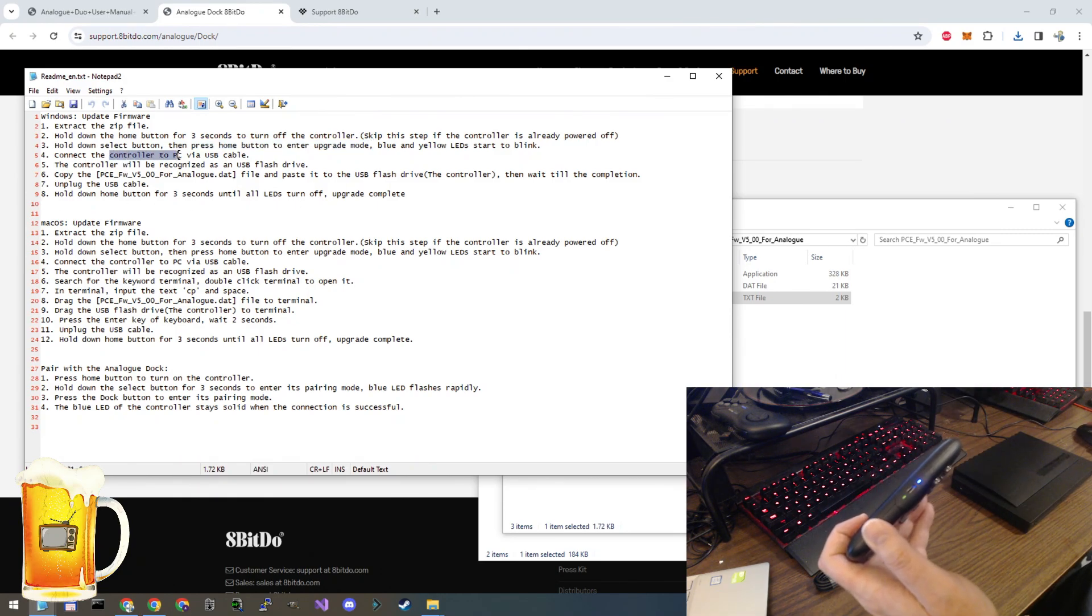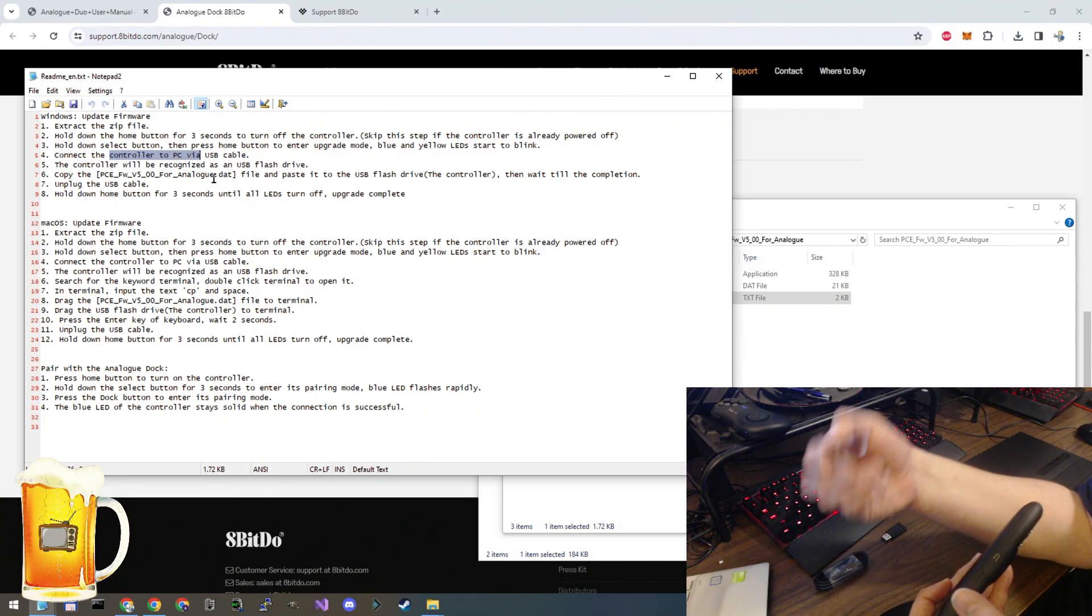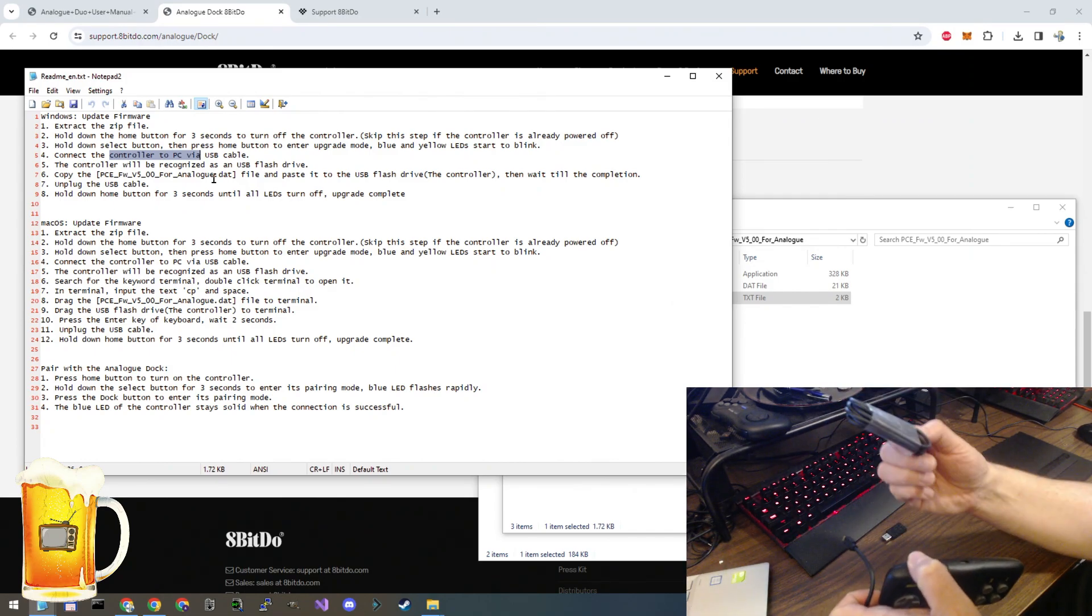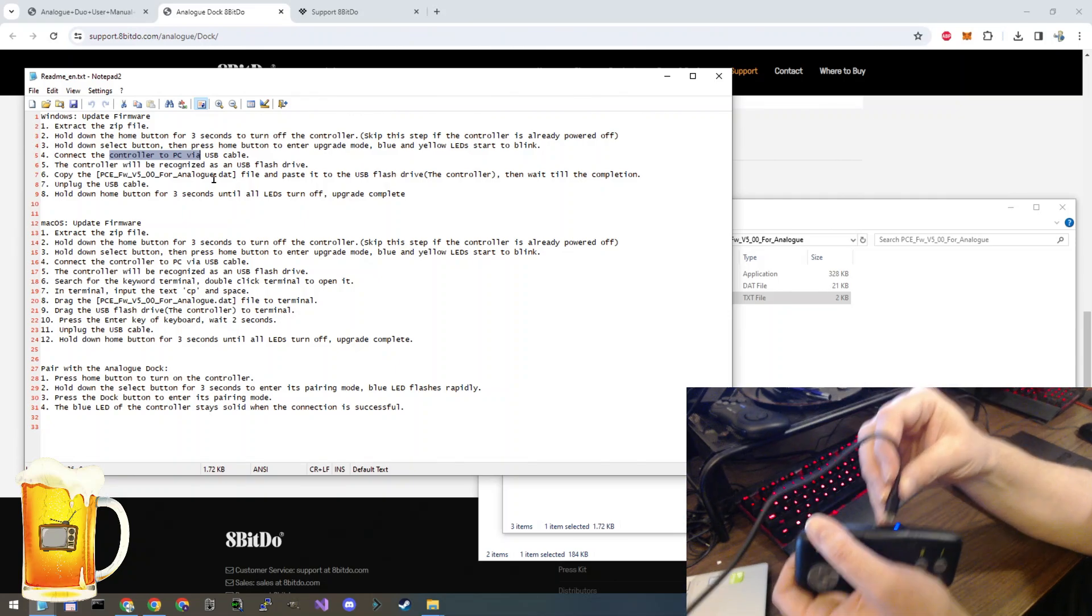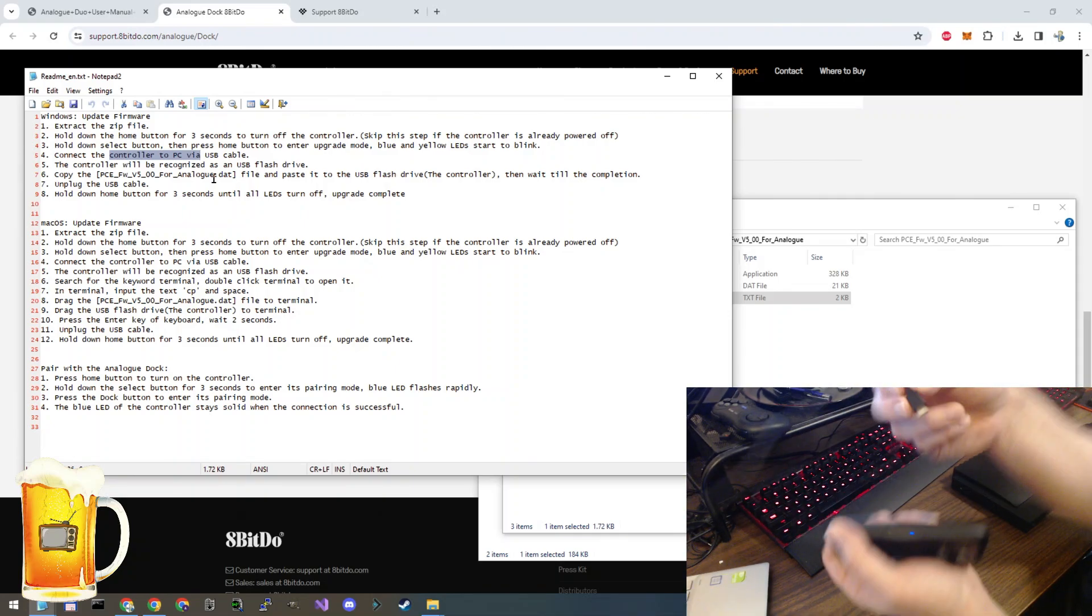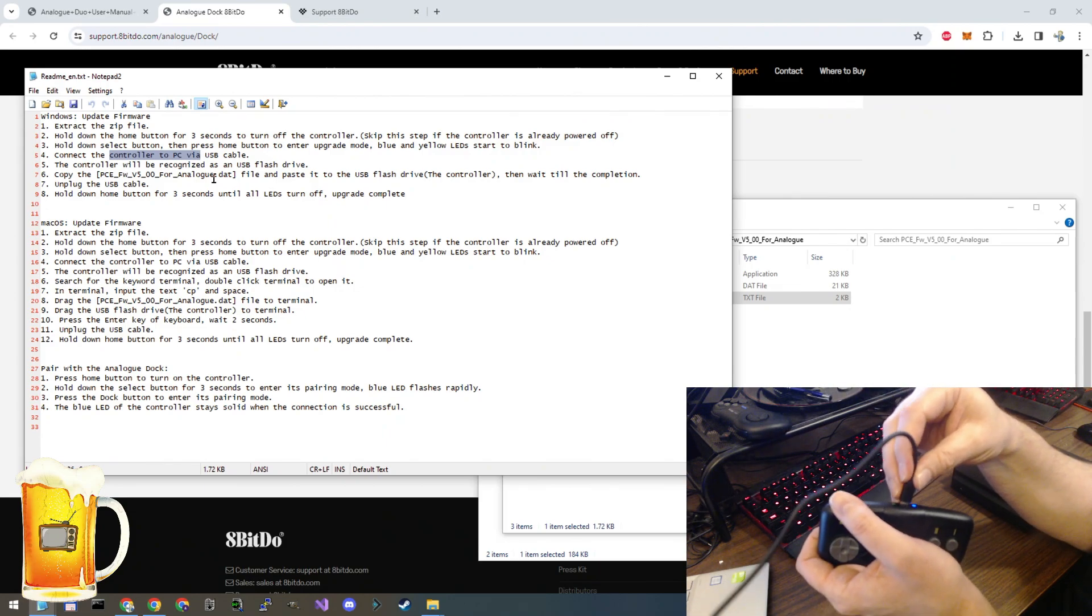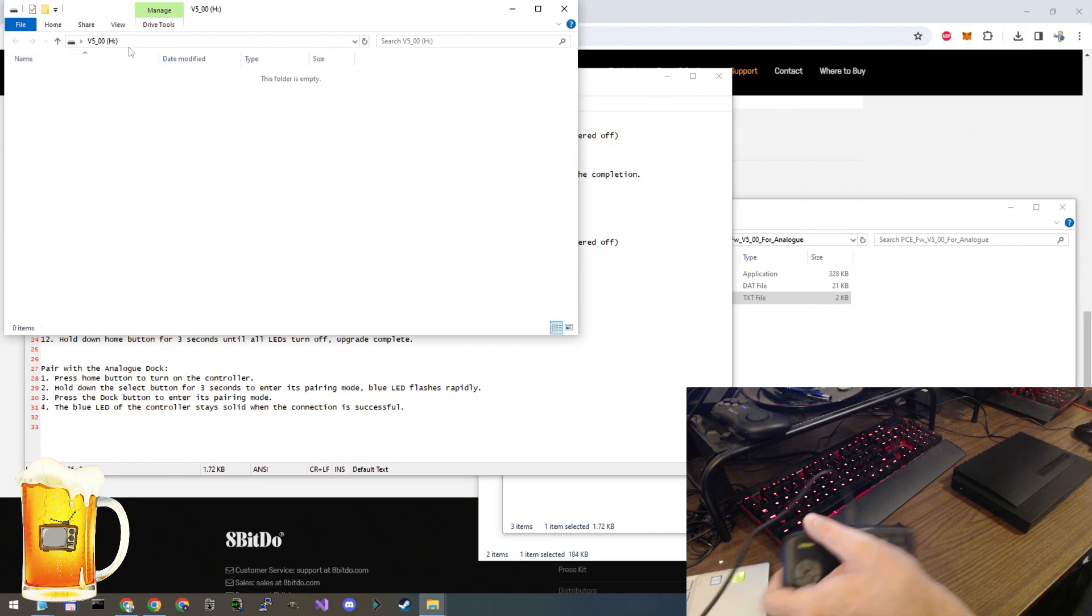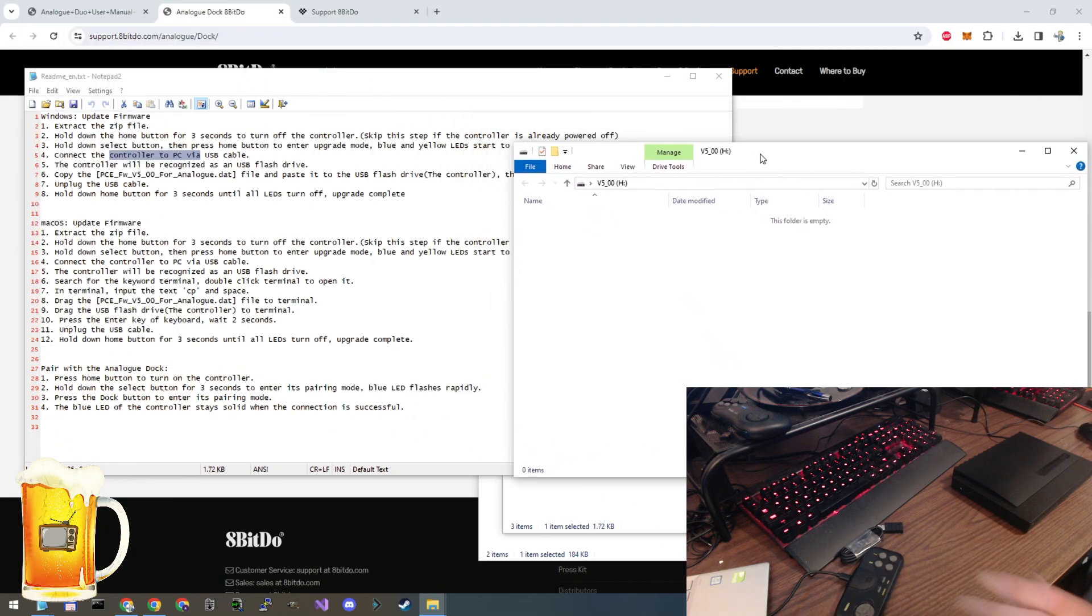Connect the controller to the PC via a USB cable. I'm just using one that came with the controller. This is just plugged into my computer in the normal way. What you will see is a new drive is going to pop up like you plugged in a USB drive to the computer. Let's give it a second and it will pop up. There it is. So on my computer, it's the H drive.